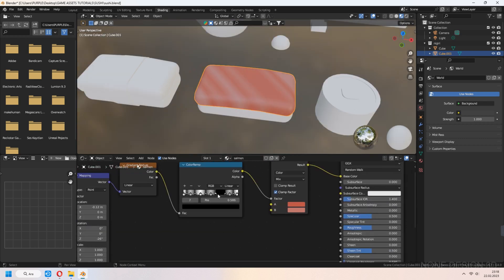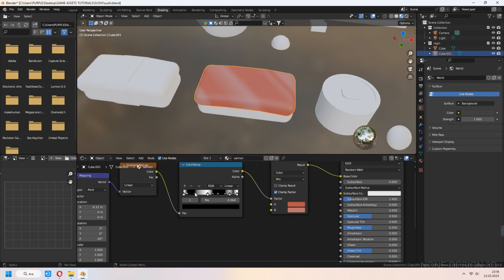If you didn't like the salmon look, you can increase black parts of color ramp and change this for real salmon view.